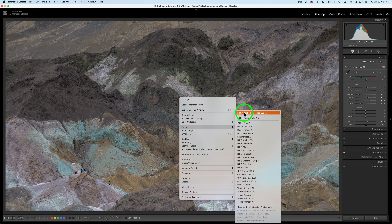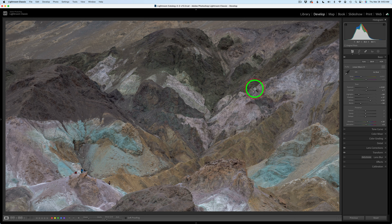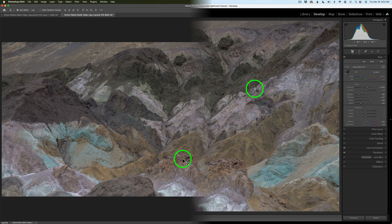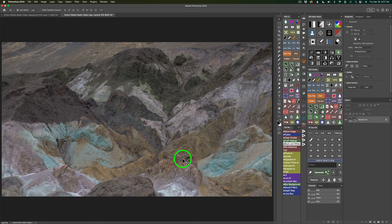All you would do at this point is right-click on the image, go to Edit In, and click on Edit in Photoshop 2024. And here we are in Photoshop.